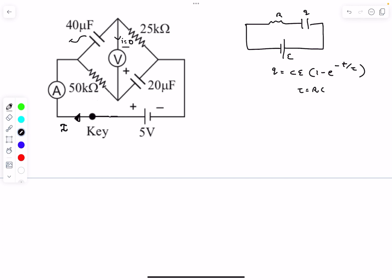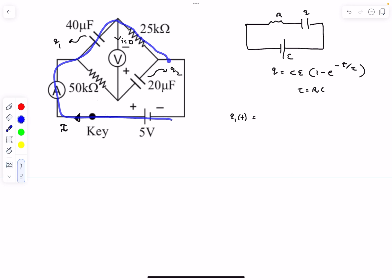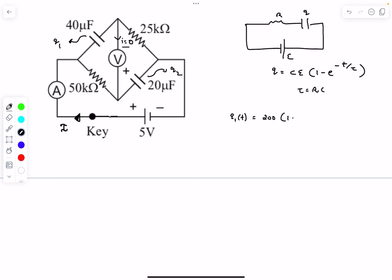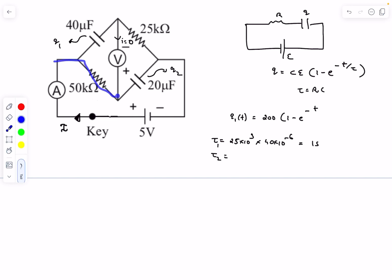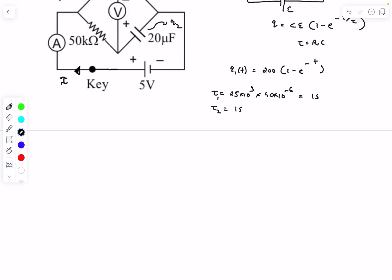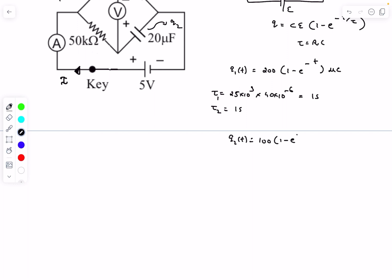Let Q1 be the charge on the 40 μF capacitor and Q2 on the 20 μF capacitor. For the upper loop, the time constant is 25 kΩ × 40 μF = 1 s, so Q1 = 200·(1 − e^(−t)) μC. For the lower loop the time constant is also 1 s, so Q2 = 100·(1 − e^(−t)) μC.